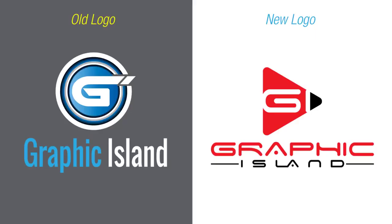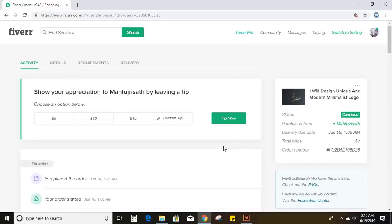Now compare both the logo and tell me which one I use for my channel. I'll see your comment. Hope you like this video. And I think you came to know what type of file you need to deliver to your client. So wish you all the best. And see you in next video. Have a great day.